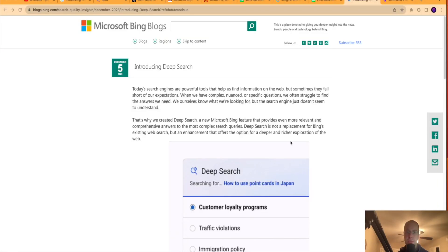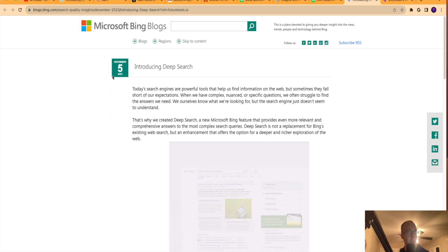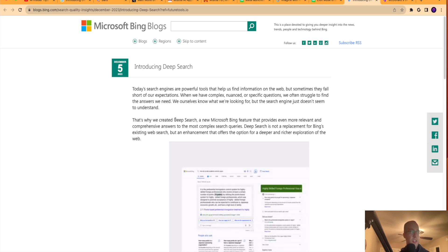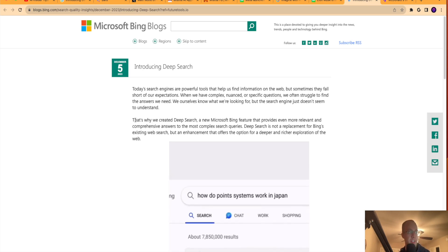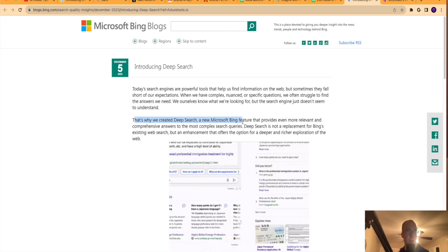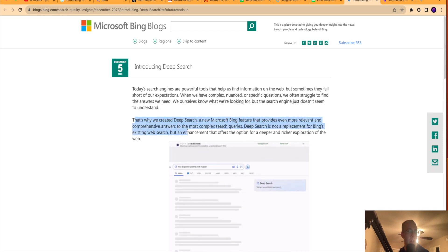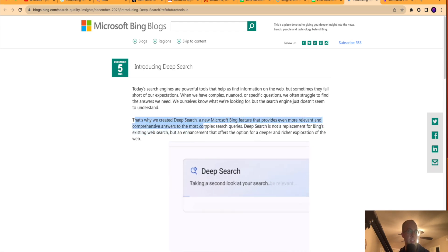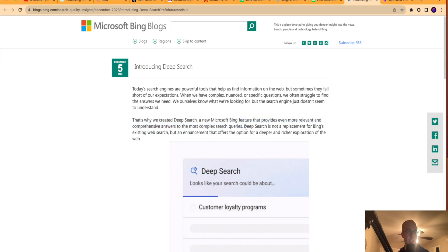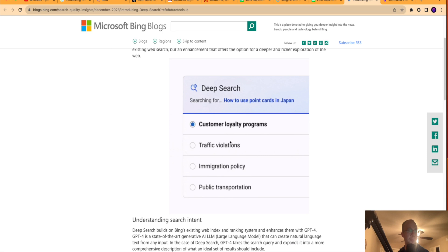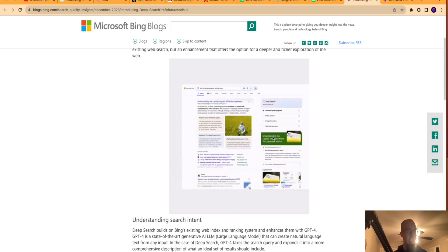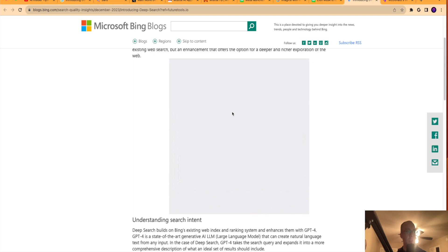The next piece of news is what's called Deep Search. So Microsoft just released this blog post two days ago on December 5th talking about Deep Search. Now, what is Deep Search? That was my first question. So they go on to say here, that's why we created Deep Search, a new Microsoft Bing feature that provides more relevant and comprehensive answers to the most complex search queries. Deep Search is not a replacement for Bing's existing web search, but an enhancement that offers the option for a deeper and richer exploration of the web. So they have a little GIF here that shows Deep Search in action.